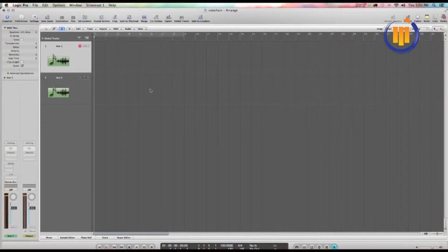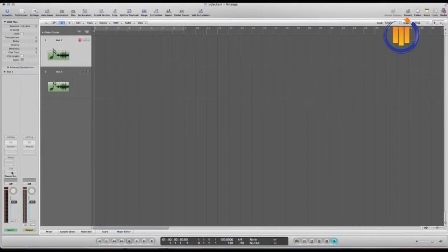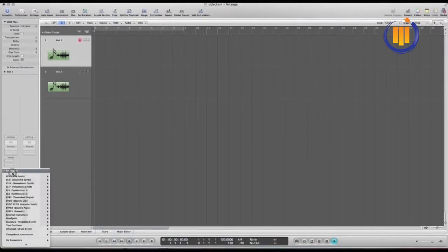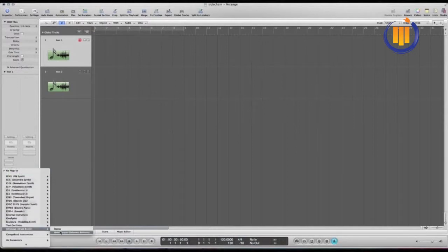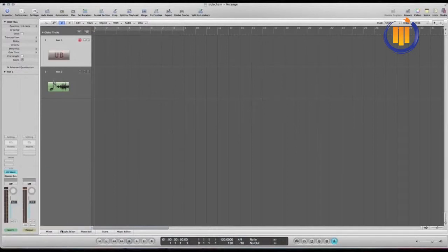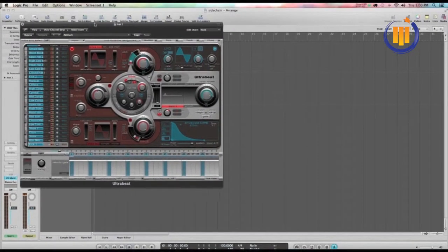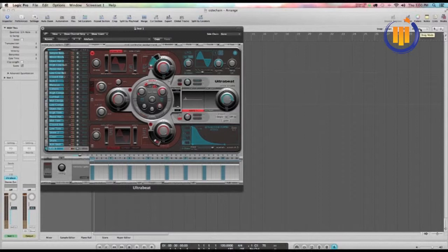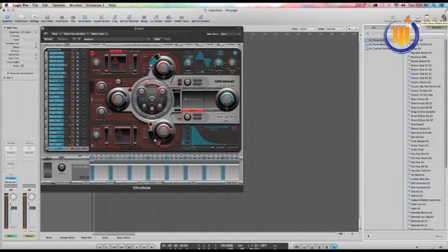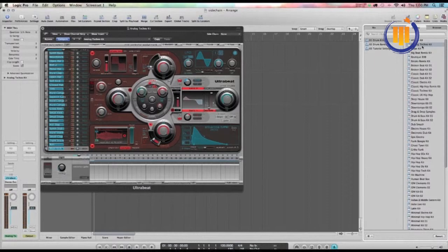I'll just go step by step and show a basic form of sidechaining. First we need a kick drum, so on this first software instrument track I'm going to go to the IO and load up the ultrabeat drum machine. We need a really good punchy kick and I like this one, nice and tight.